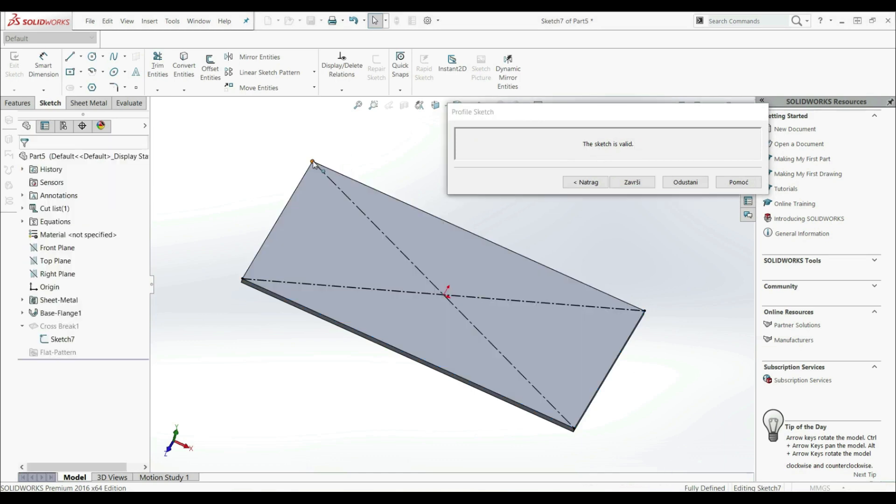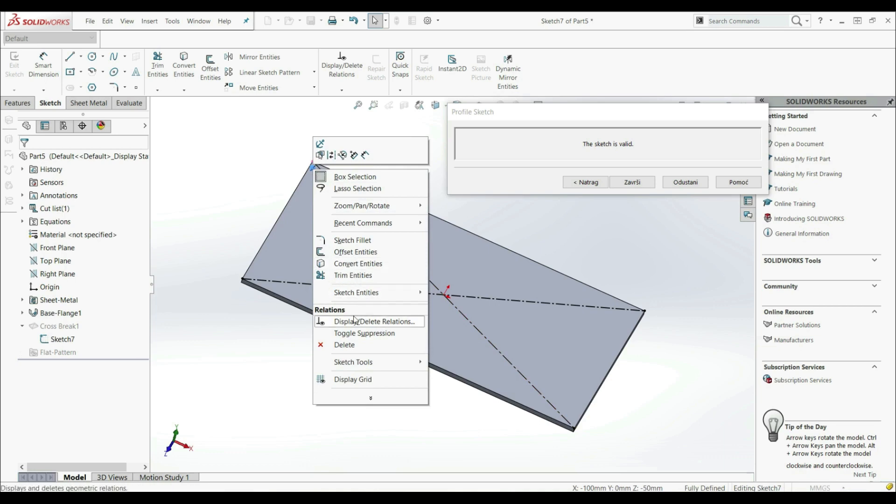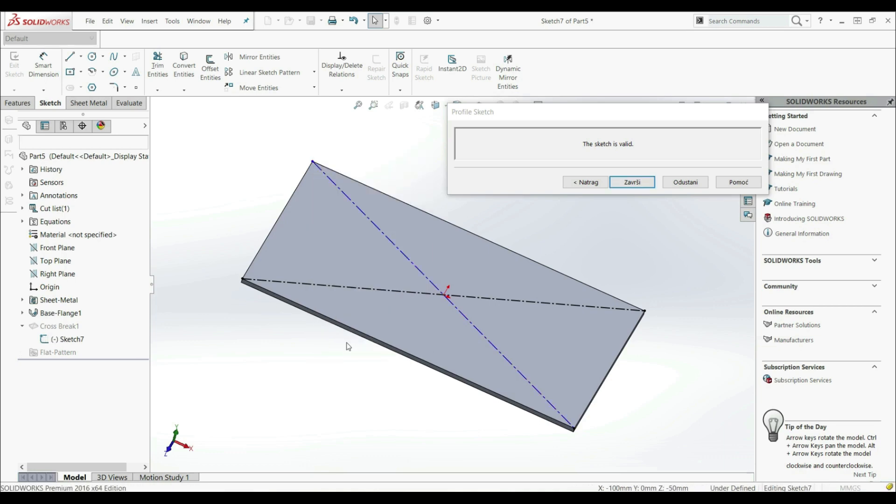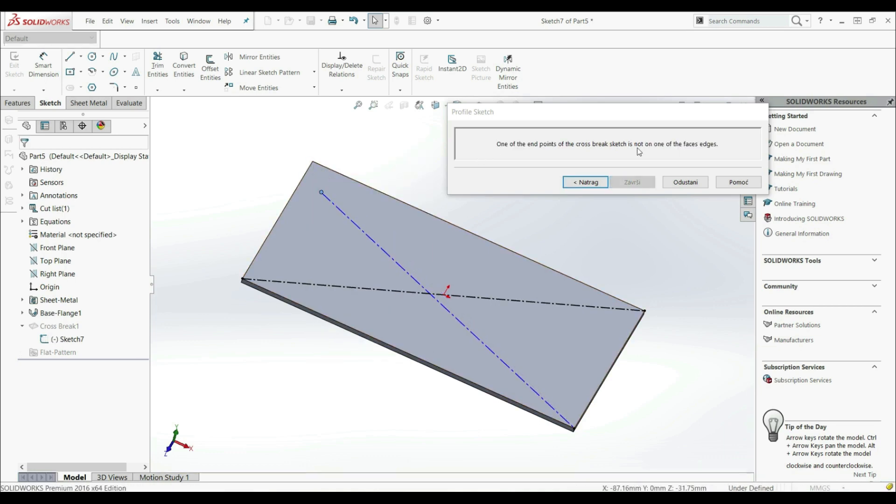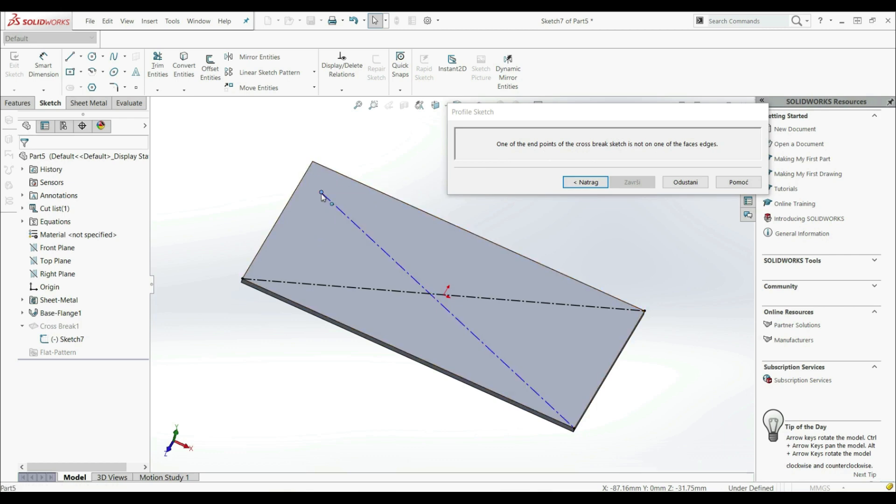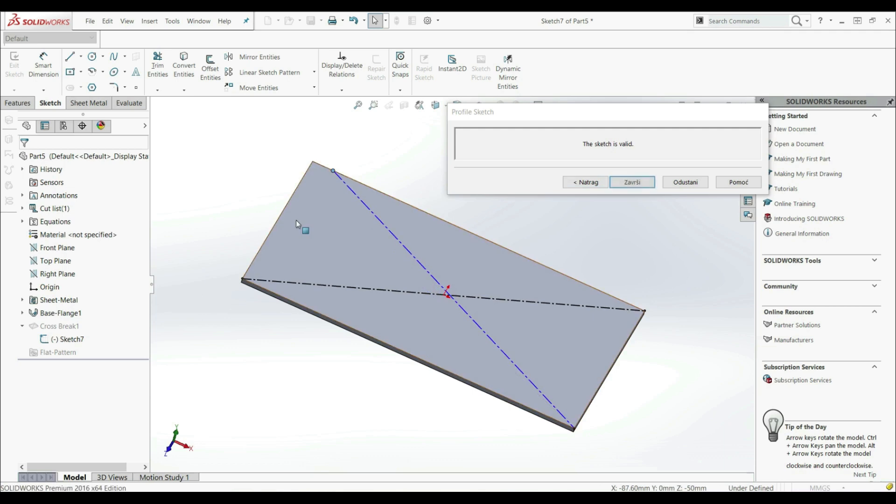Now if I select this point, I can delete this coincident. Now I can move this line somewhere here. Now we can see that here we have a message that our end point of the CROSS BREAK is not on the face edge. So this point must be on the edge. So let's go here, let's put it on the edge. And now we can see that the sketch is valid. Let's go with Finish.